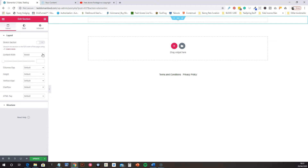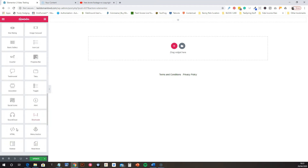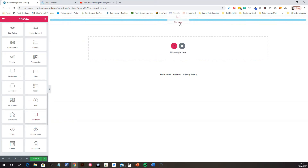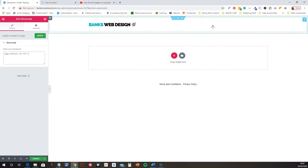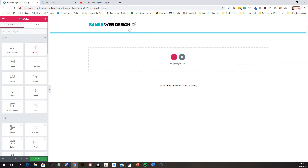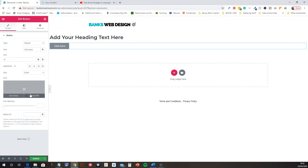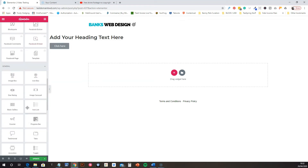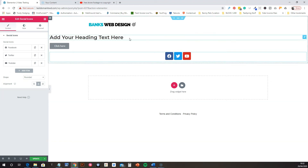Inside that section, we're going to add our menu. Drag in a Shortcode widget and paste in the shortcode for the header menu. Obviously we can't see it yet because it's white. We'll then add a Heading widget below it, followed by a Button widget, and then Social Icons underneath that. Let's align all of this to center first.